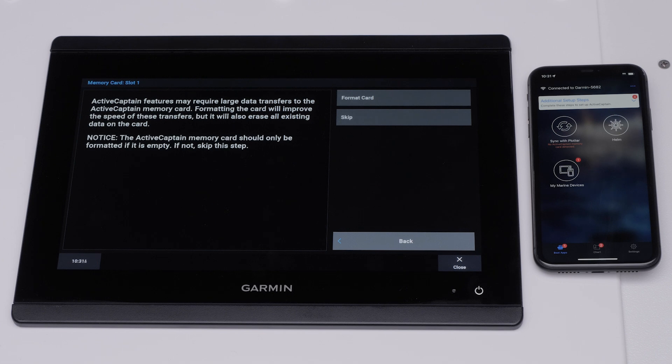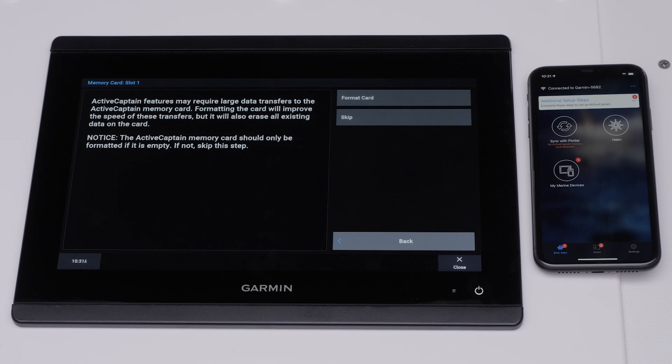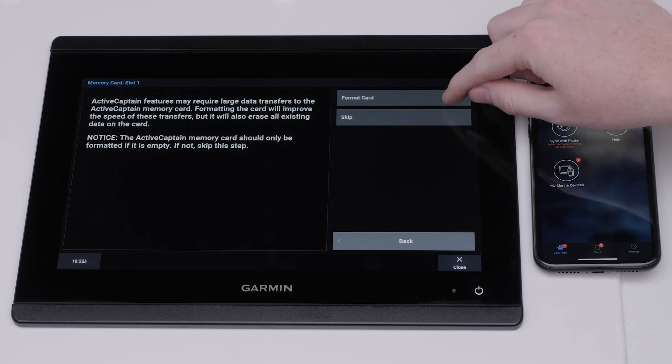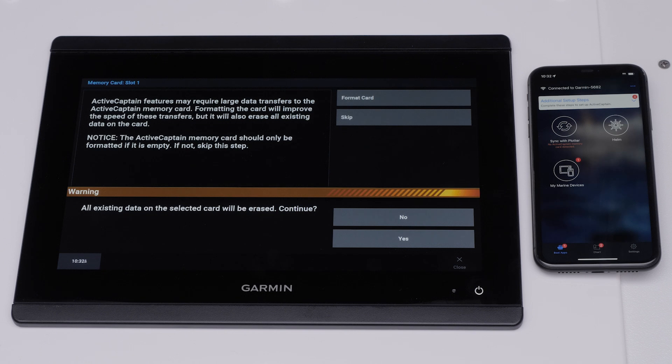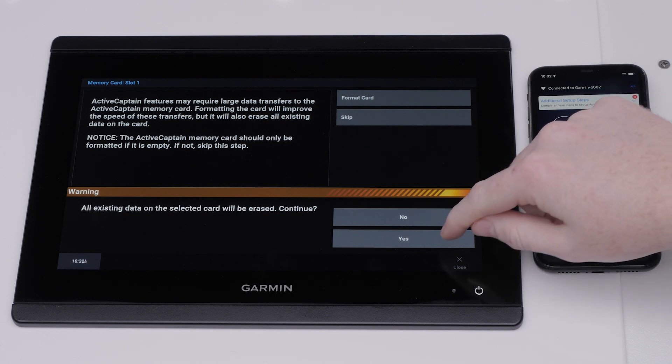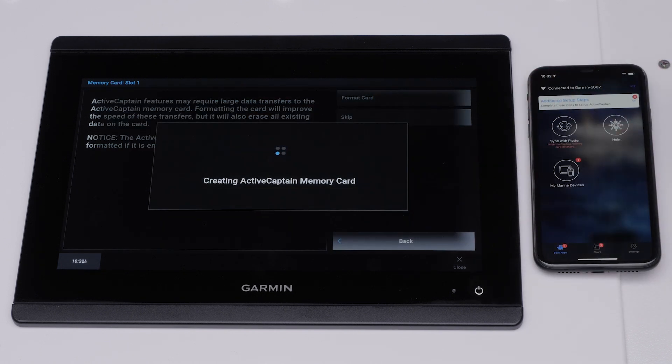You will now be asked to format the card. This is recommended but will completely erase anything on the card. It is not recommended to use a pre-programmed chart card for this purpose. Select Yes to completely erase the memory on the SD card. The Garmin Marine device will now create the ActiveCaptain memory card.